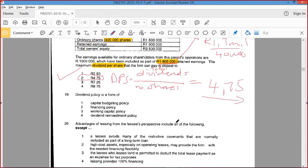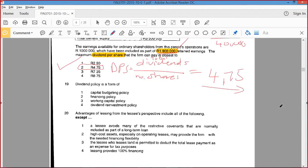Dividend policy is a form of working capital policy? No, no, no — not working capital. Yeah, capital budgeting policies. That's better. As soon as I said it, it didn't sound right. As soon as we're dealing with capital budgeting, it must be covered under the capital budgeting chapter.